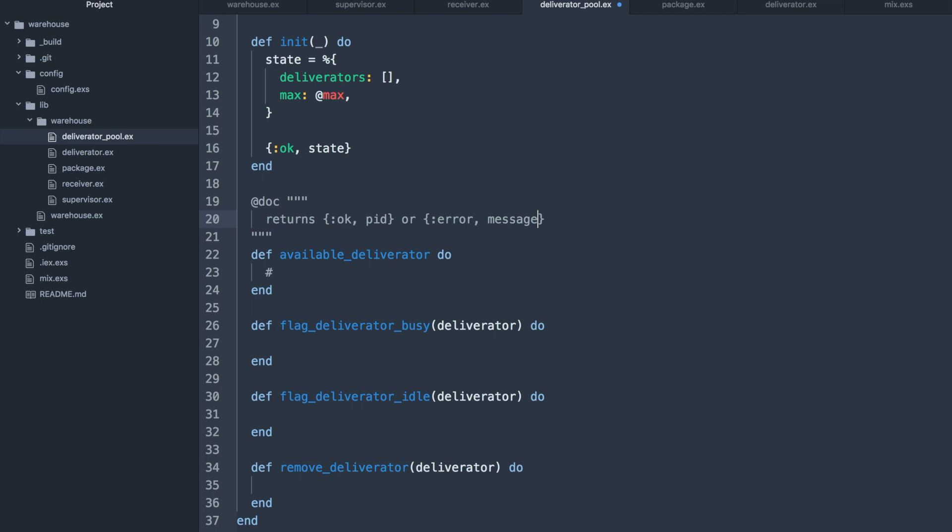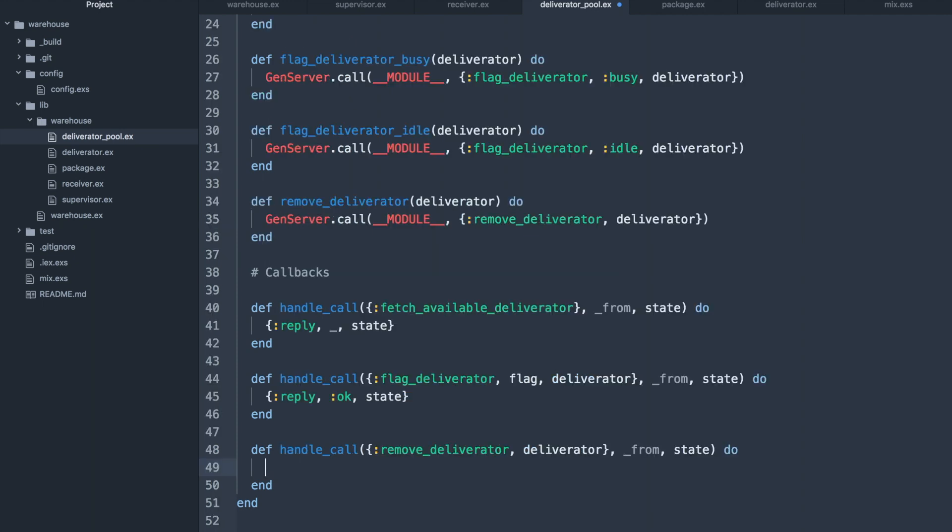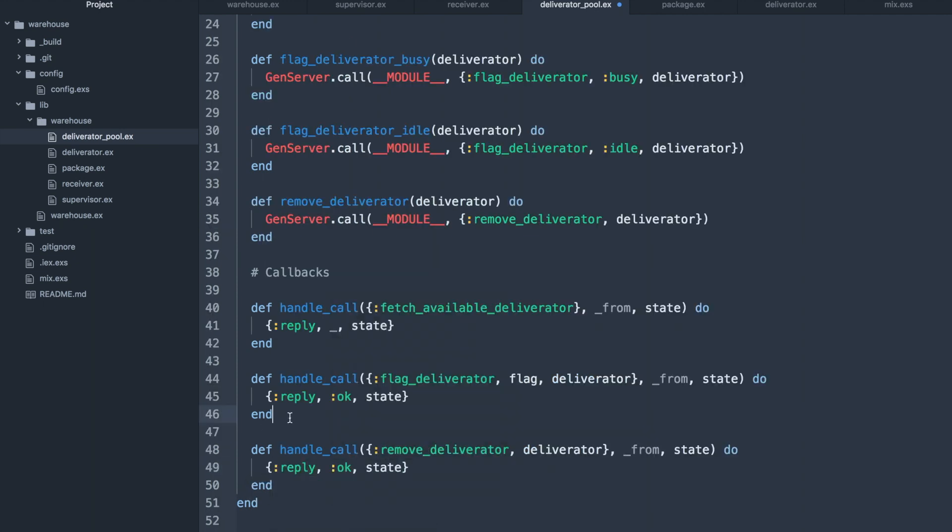These four functions represent the public API of our deliverator pool module. Available deliverator will fetch an idle deliverator or start a new one if the current size of deliverators is less than the max. Flag busy and flag idle will just update the tuple of the deliverator inside of the list, and remove deliverator will just remove it from the state. Each of these functions will have a corresponding synchronous callback.